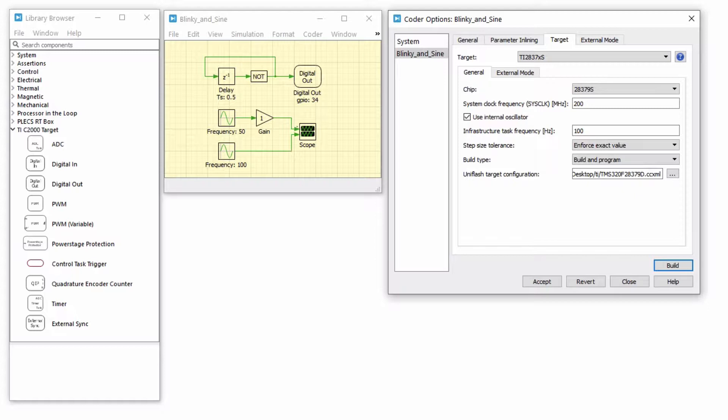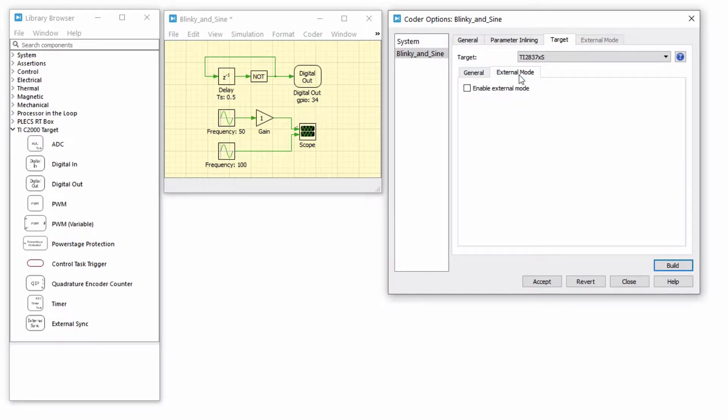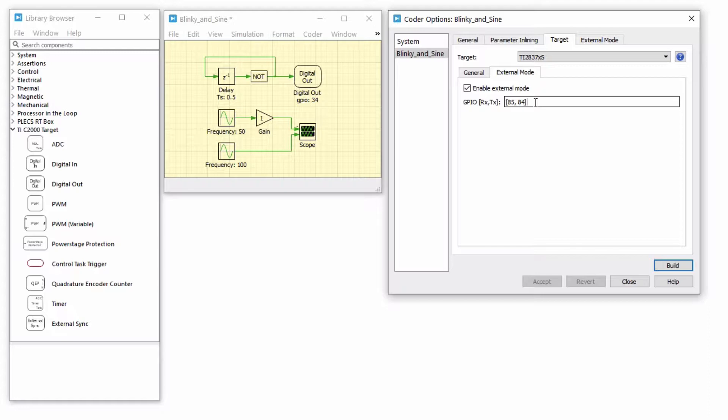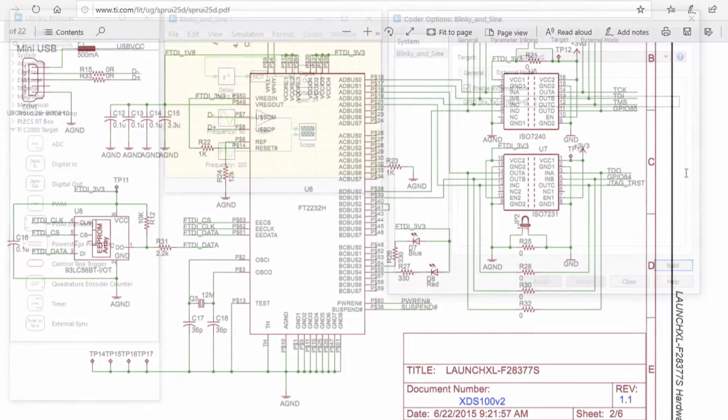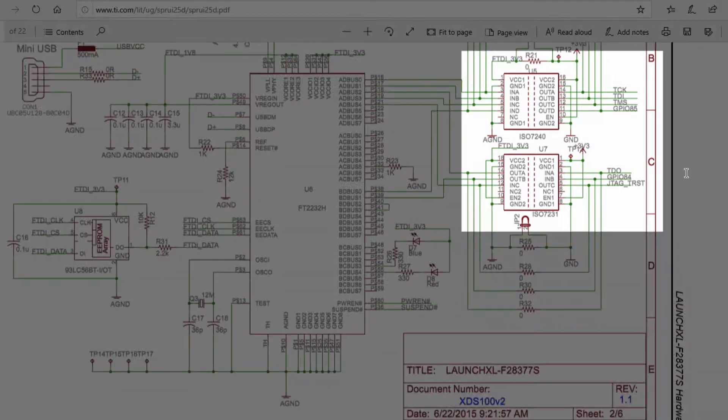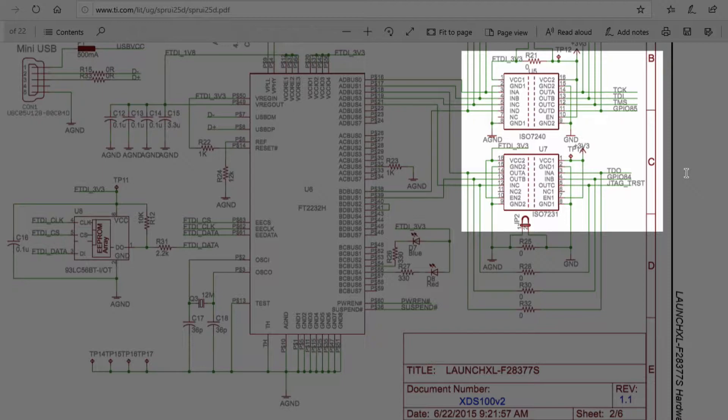Navigate to the External Mode window within the Target tab and enable External Mode. Based on the chip selected, Plex automatically populates the default SCI pin numbers. Since I selected 28377S, Plex automatically populates GPIOs 85 and 84 since they are the default SCI GPIOs of the 28377S single-core launchpad.